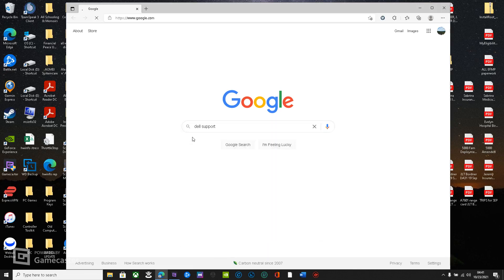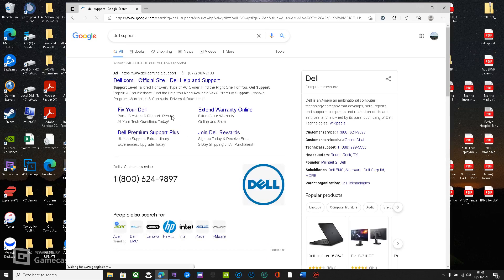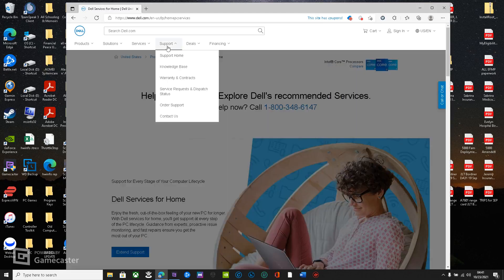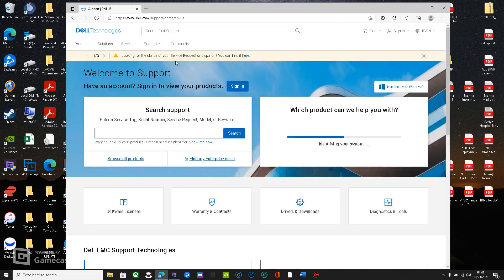And boom. So when you go to Dell support, you'll just support home. You should see your device over here.